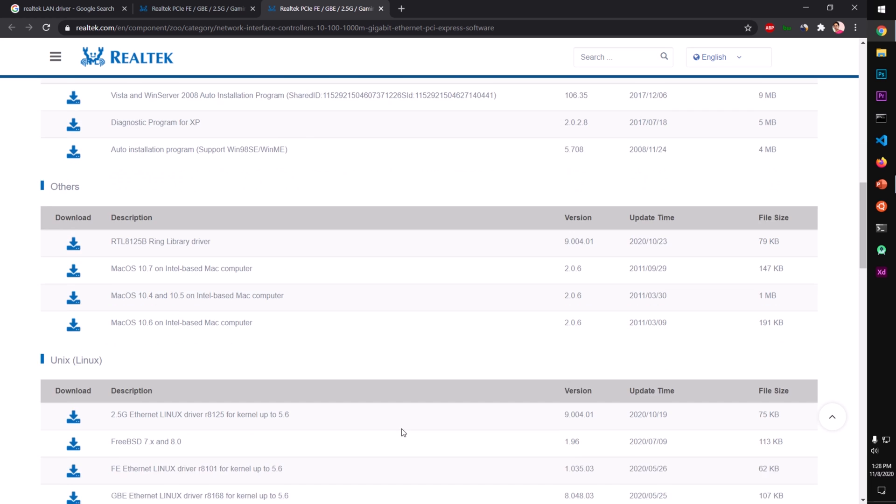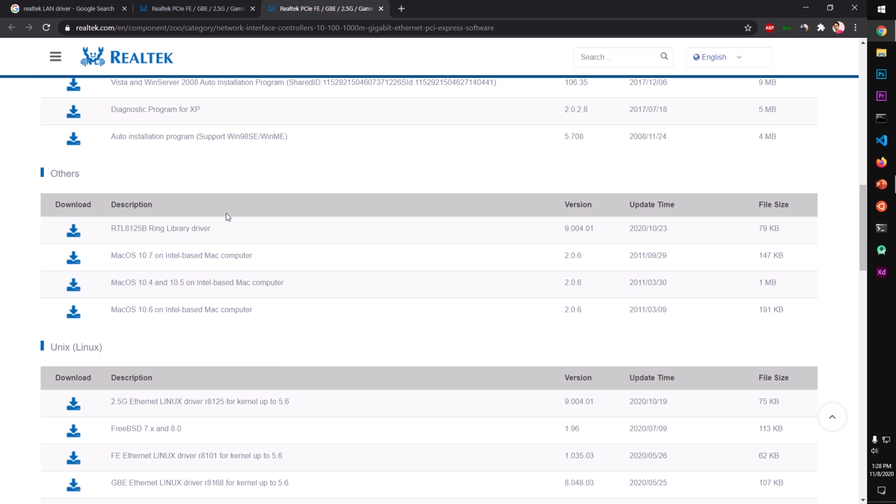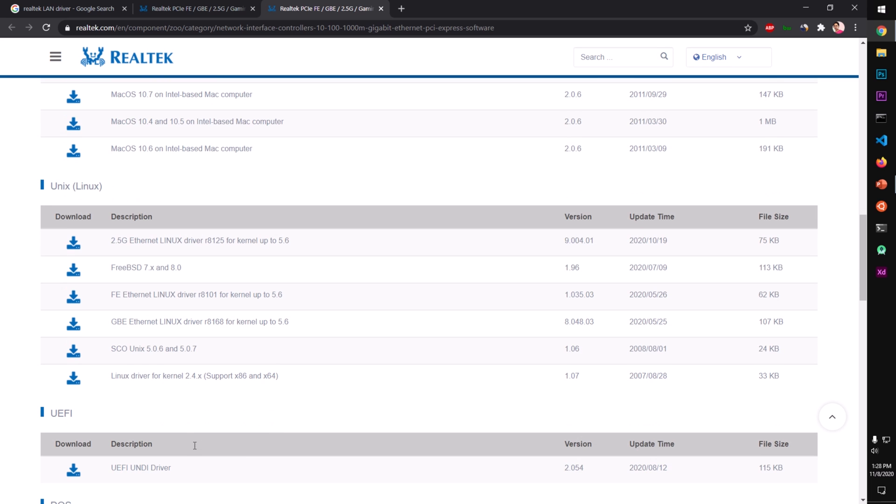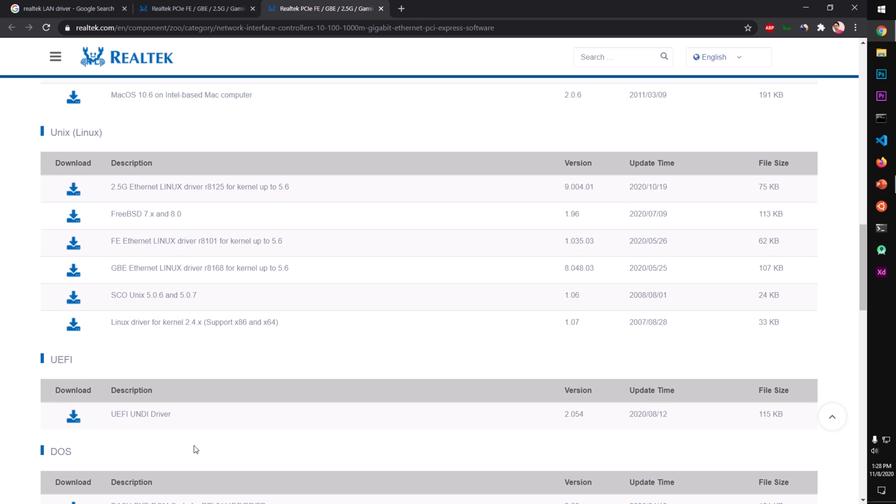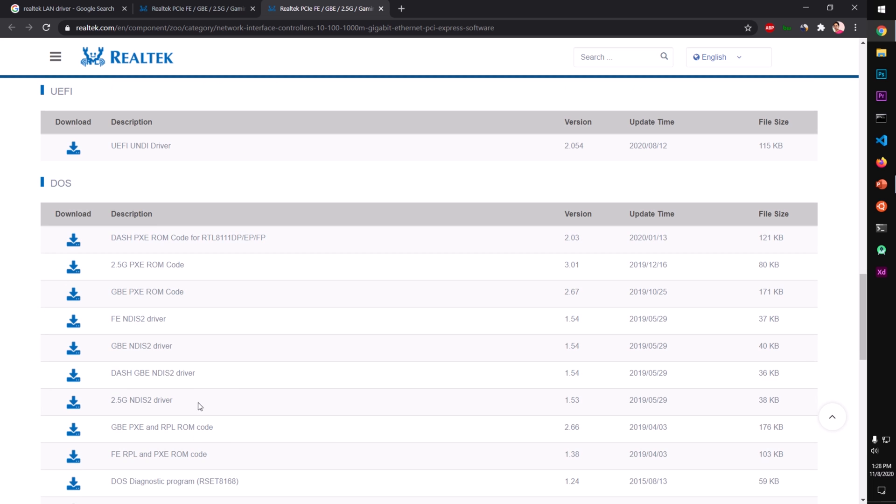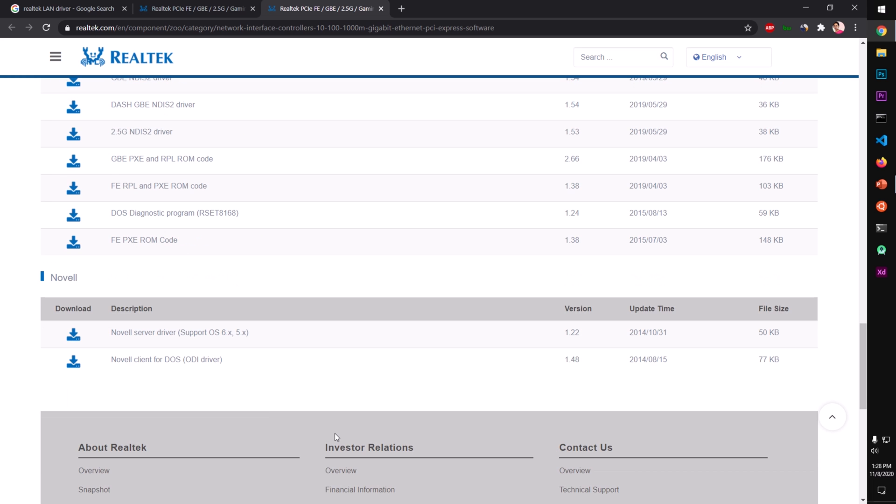Diagnostic program for XP, auto installation program supports Windows 95, Windows 98 and ME. These are for Mac users, then Unix users. This is for UEFI DOS operating systems.